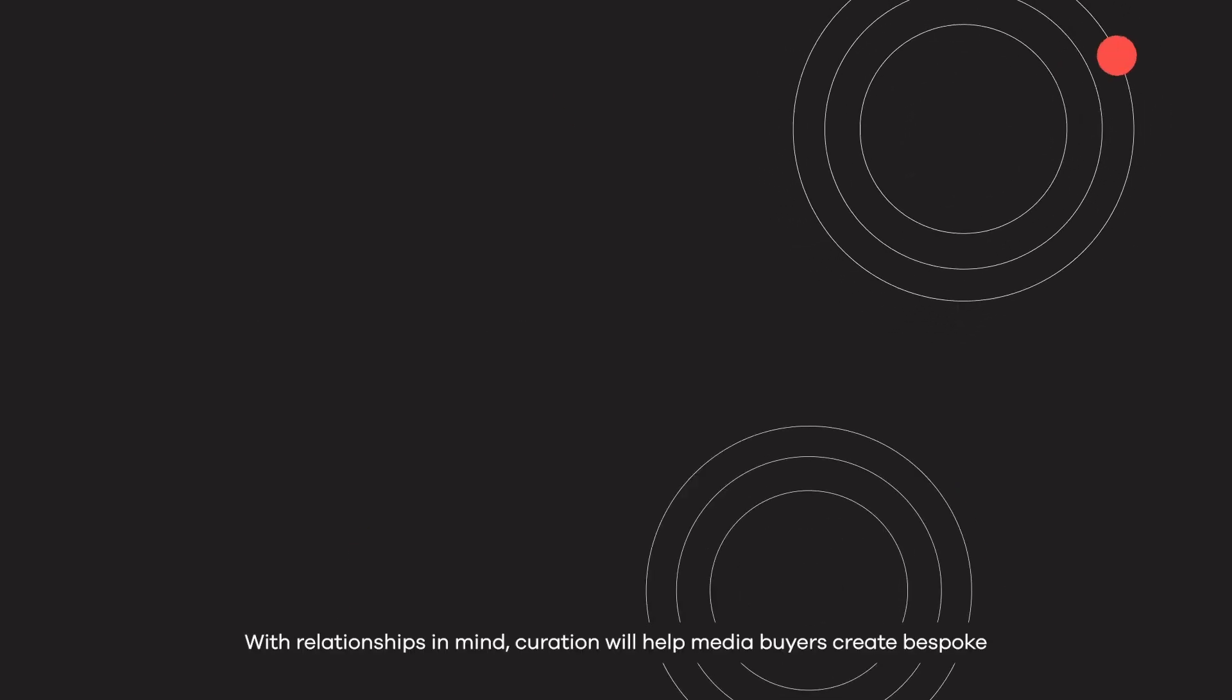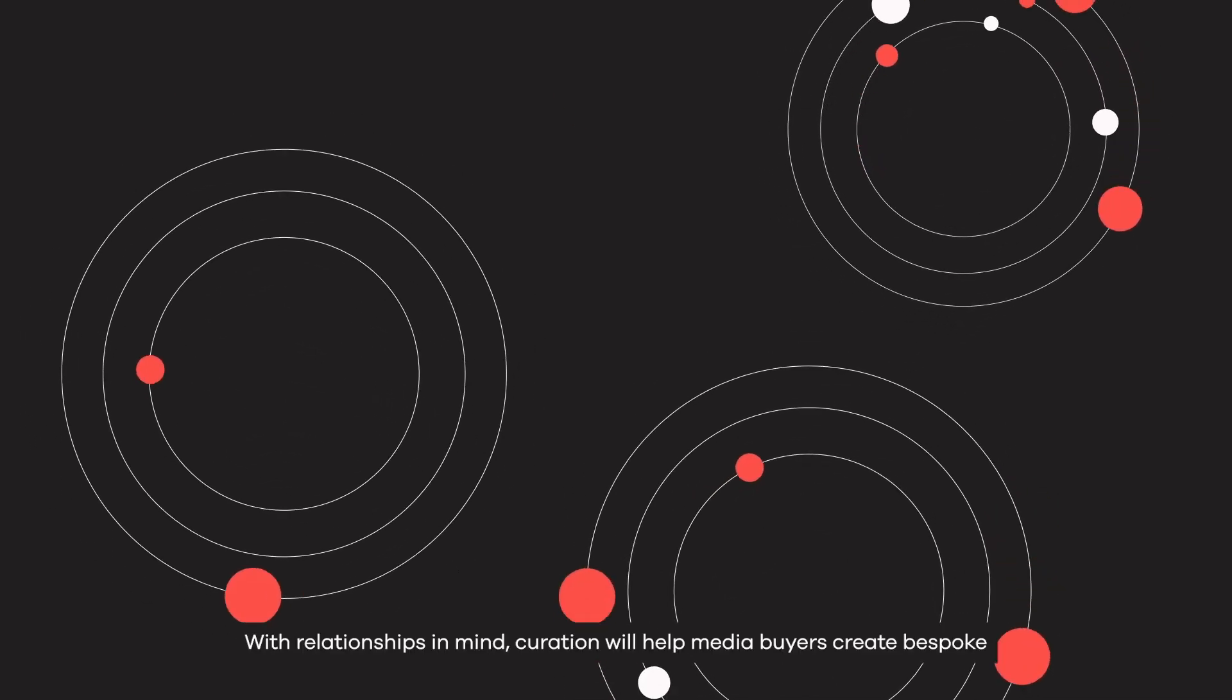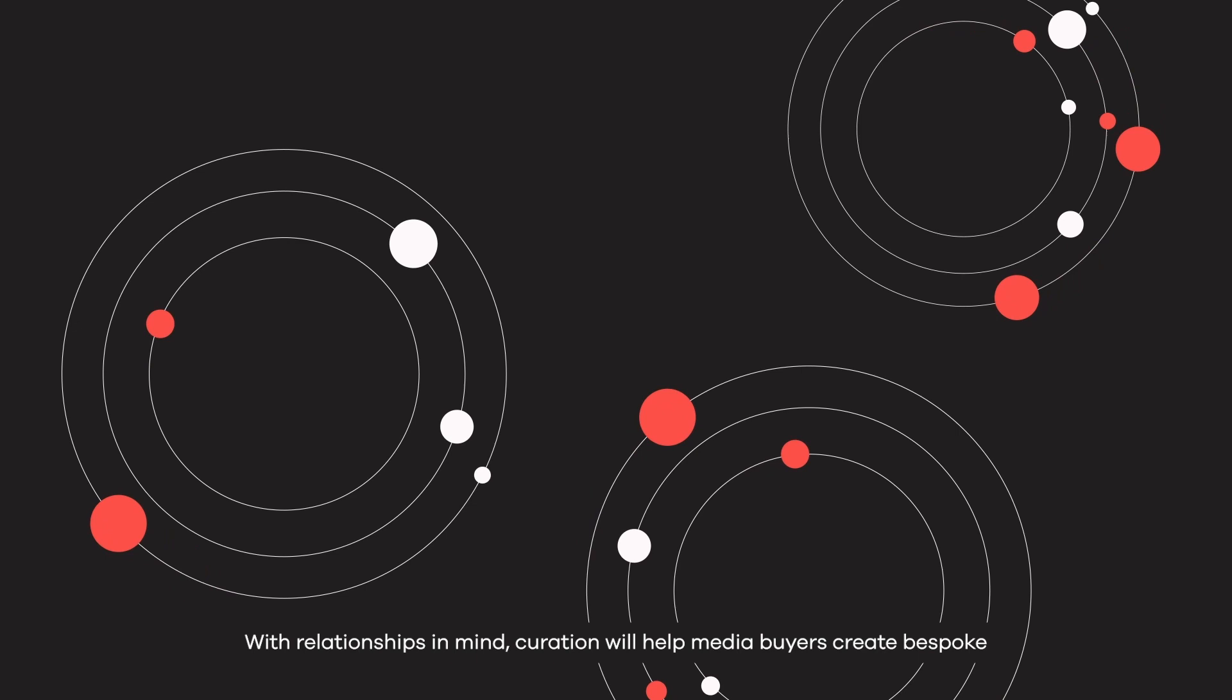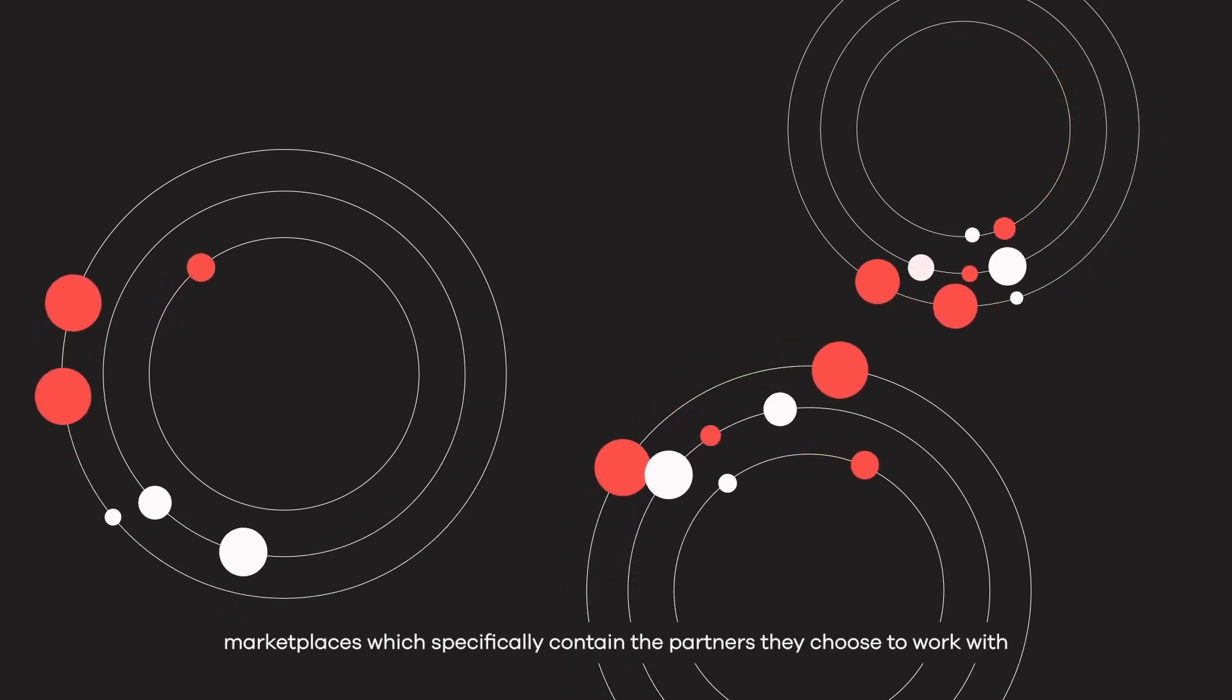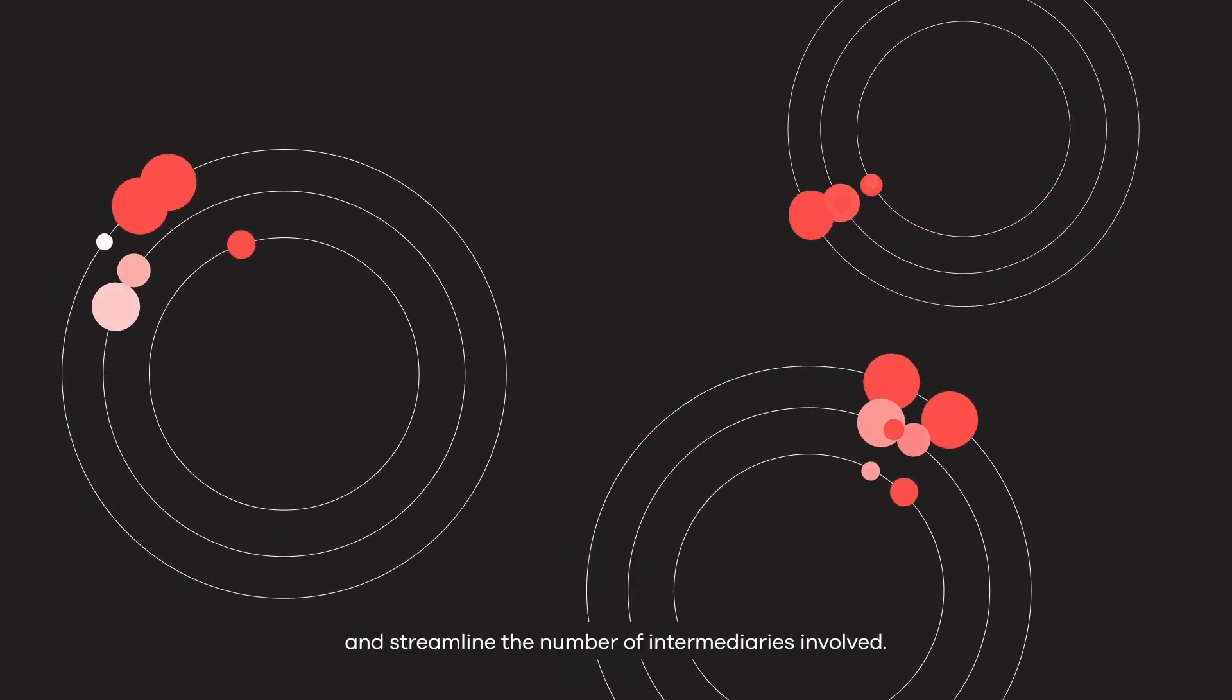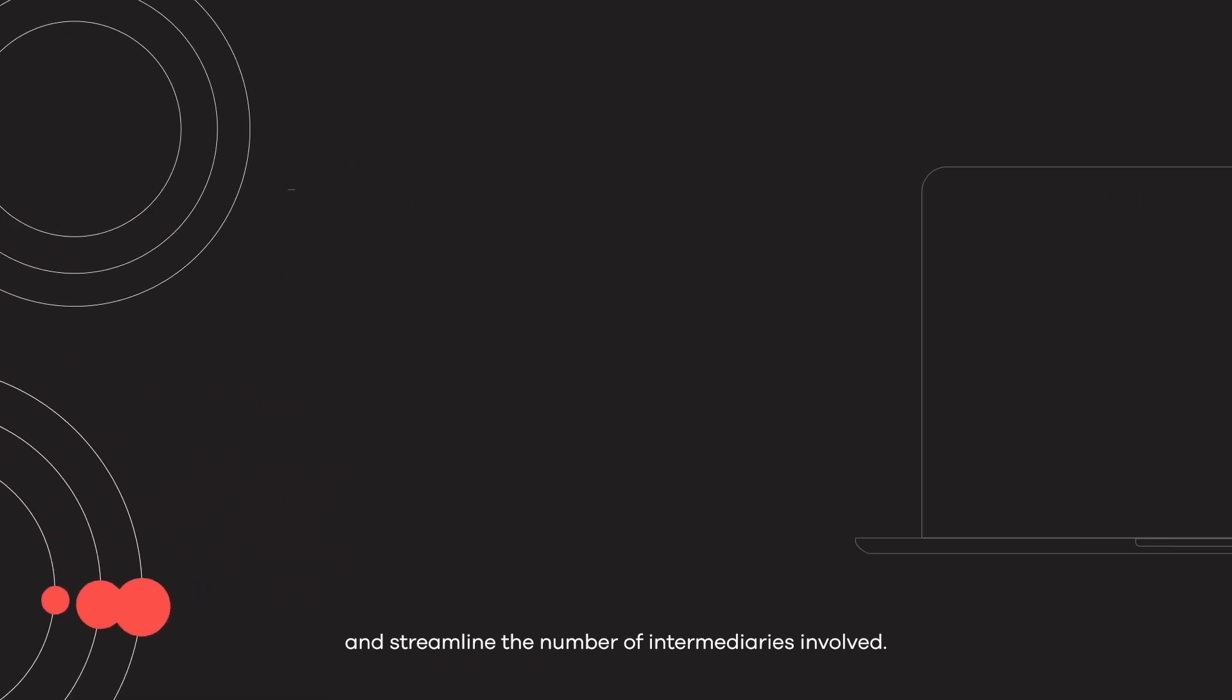With relationships in mind, curation will help media buyers create bespoke marketplaces, which specifically contain the partners they choose to work with and streamline the number of intermediaries involved.